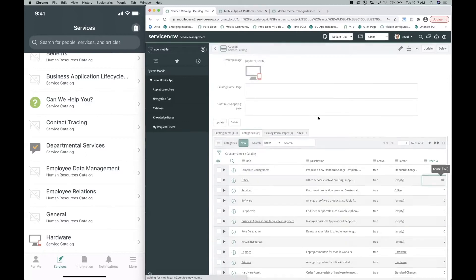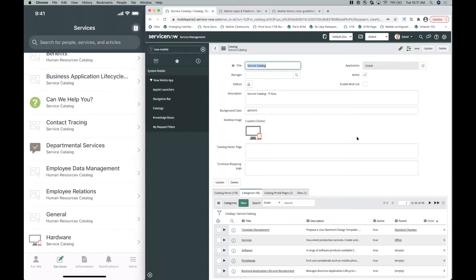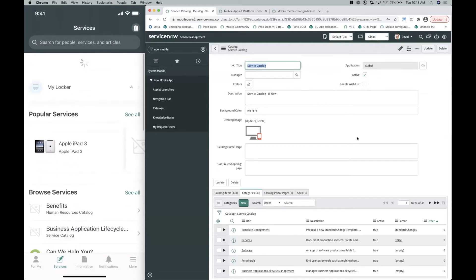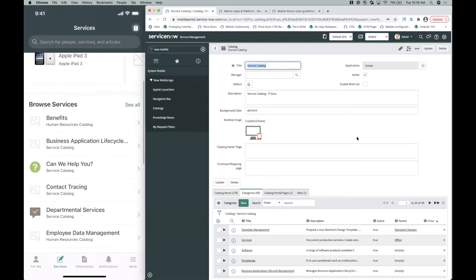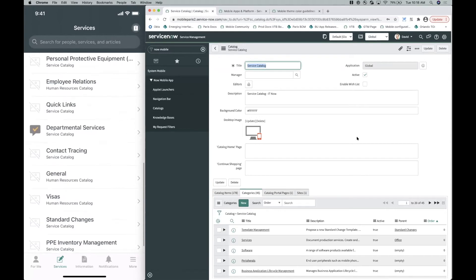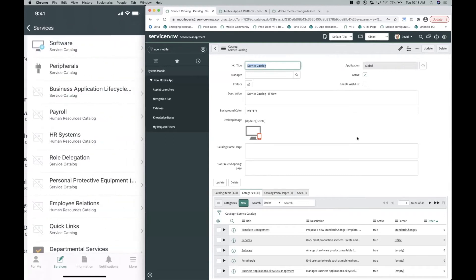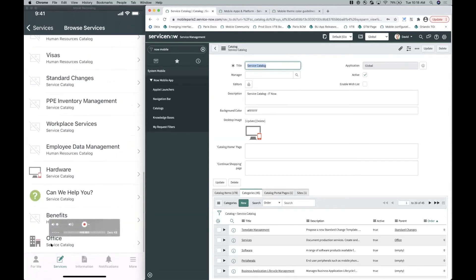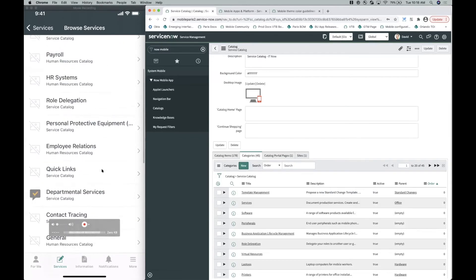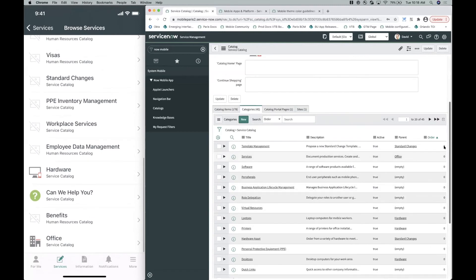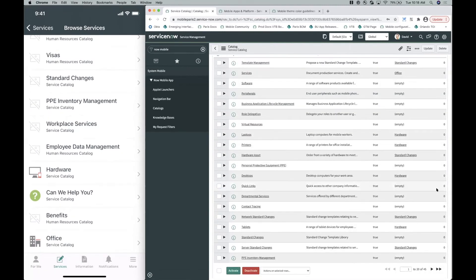After saving, we refresh the mobile client by swiping down from top to bottom. Clicking 'See All,' we can now see that Offices has moved to the bottom — it was previously near the top. You can continue assigning order values to any other categories you want to rearrange. That's the first property and use case.